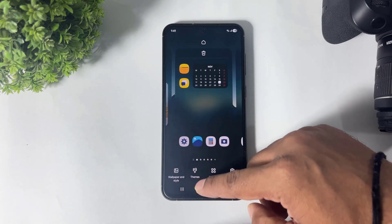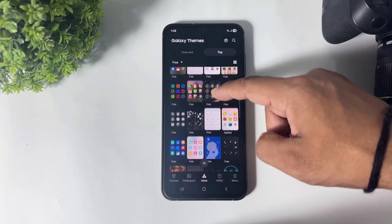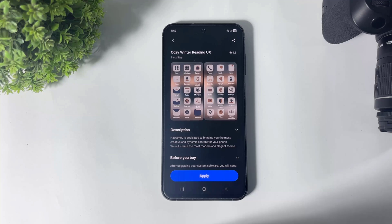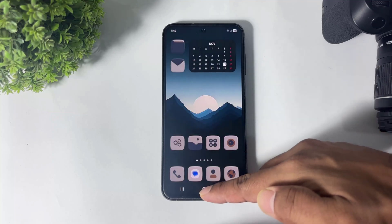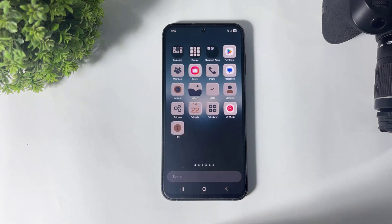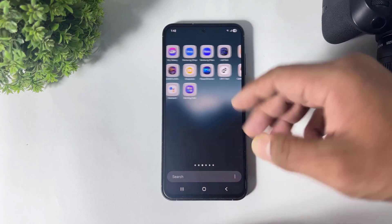Number three — these icons look aesthetic with a 3D effect, that's why I picked them. Tap on apply and look at these aesthetic icons on your Galaxy device — they are also in a 3D design.